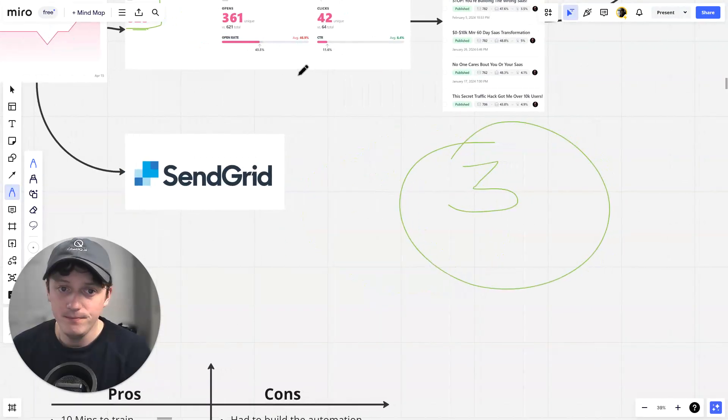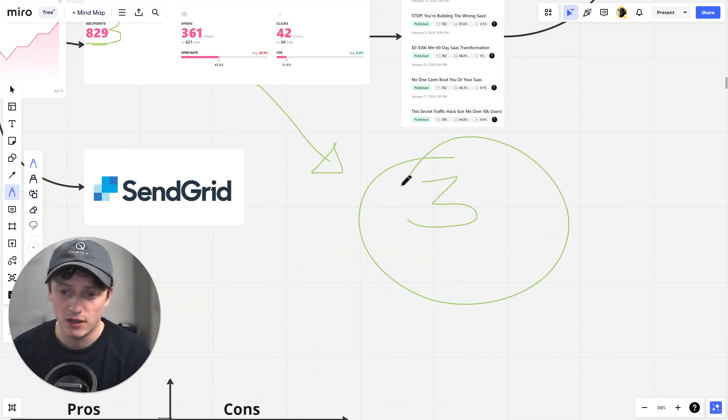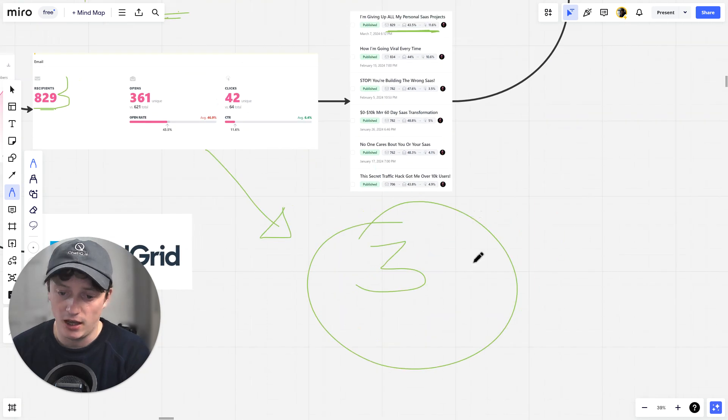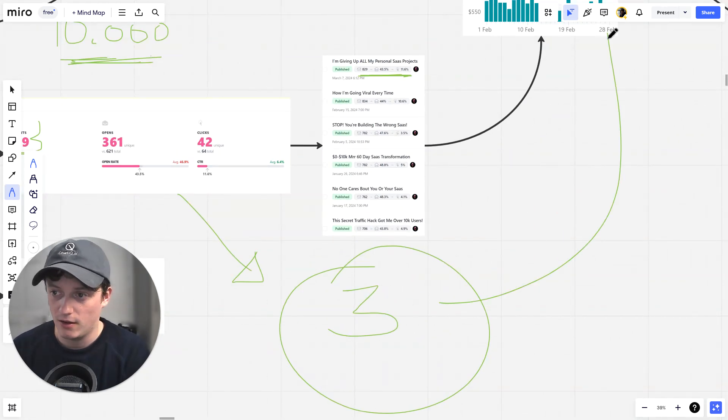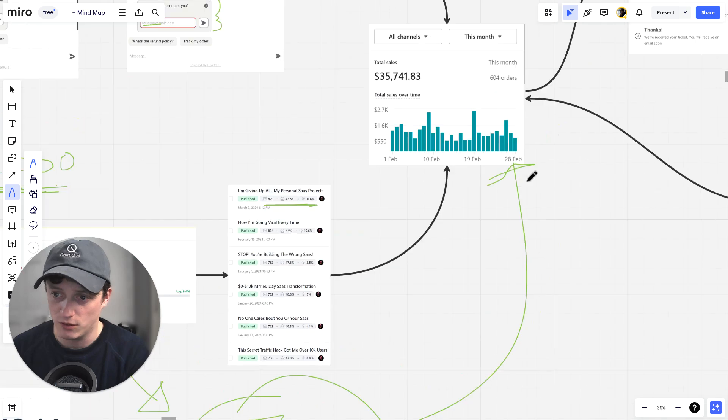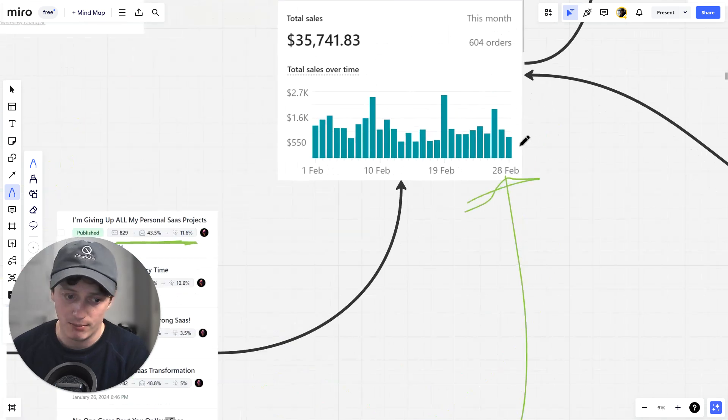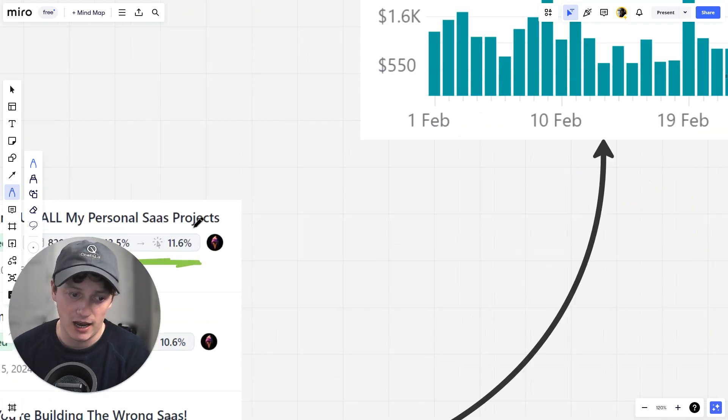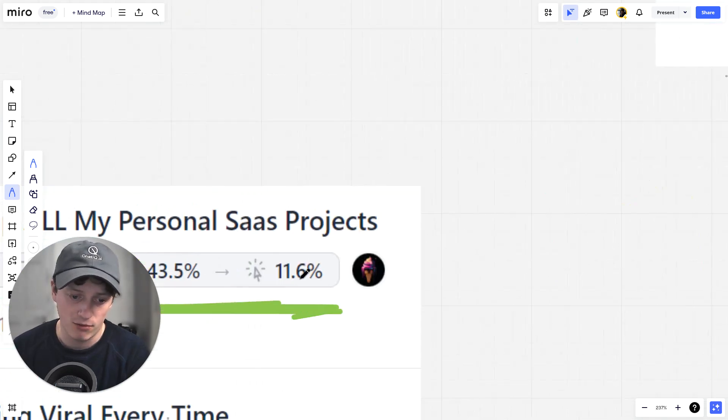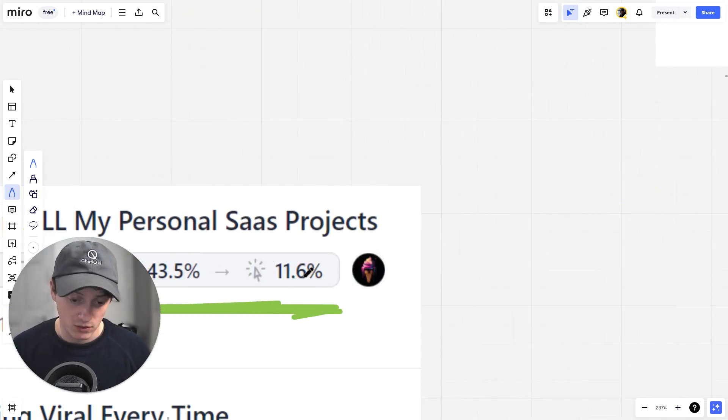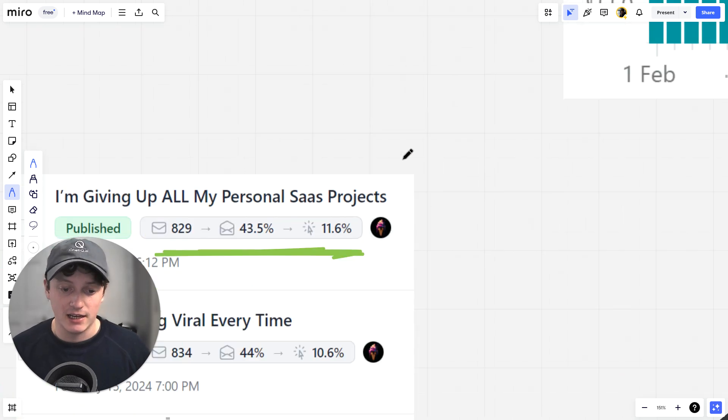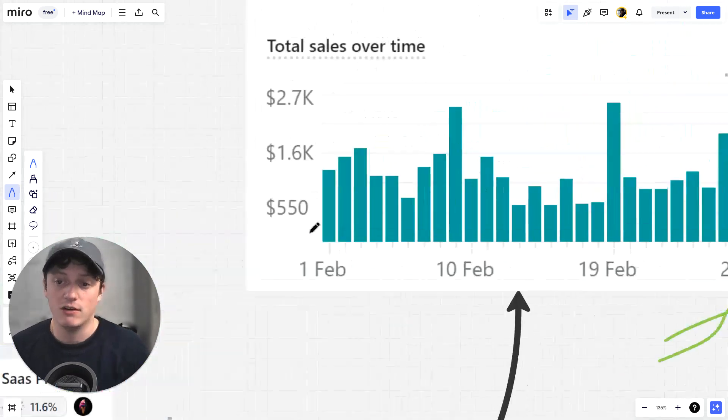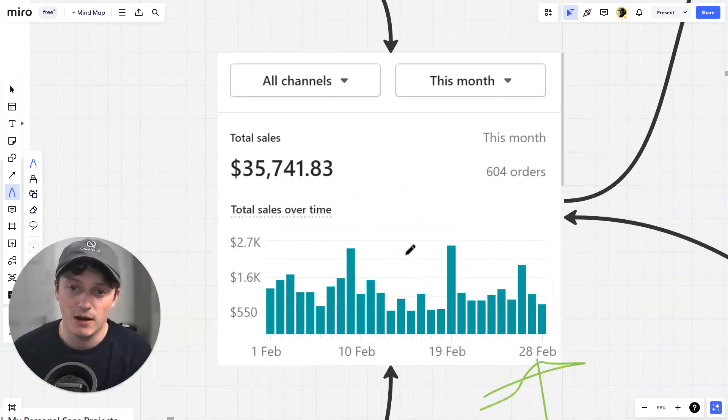So they come in, they opt in to our email source, they get three separate emails. Each one of those emails is trying to sell them on a specific product. And then we get a significant proportion of them going and buying. You can see here 11% click-through rate on this automated email.